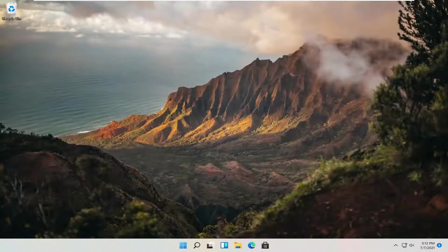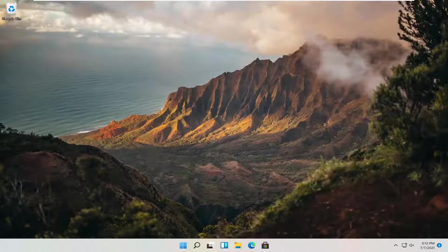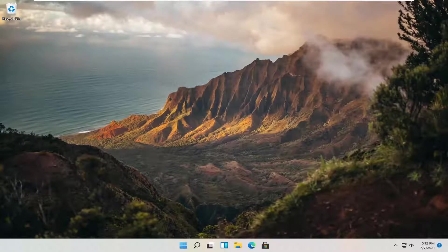Hello everyone, how are you doing? This is MD Tech here with another quick tutorial. In today's tutorial, I'm going to show you guys how to add another language to your Windows 11 computer. This should hopefully be a pretty straightforward process.